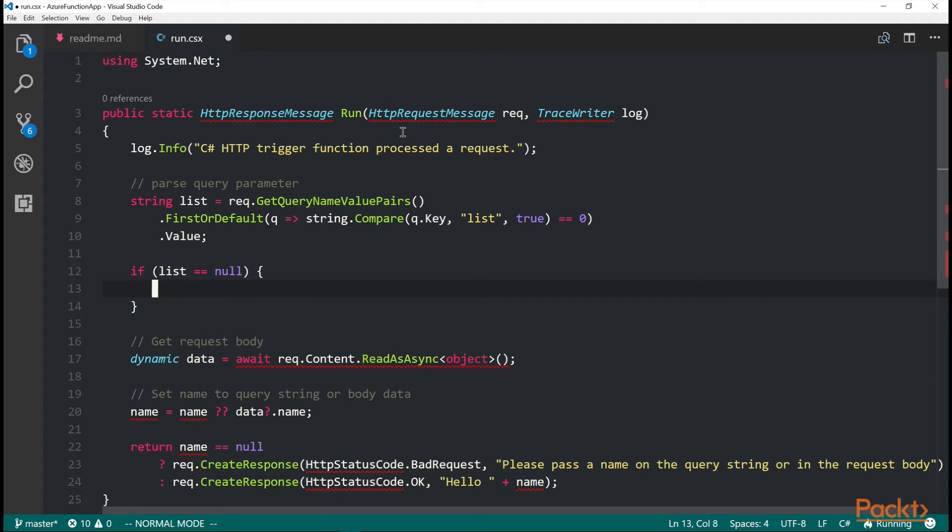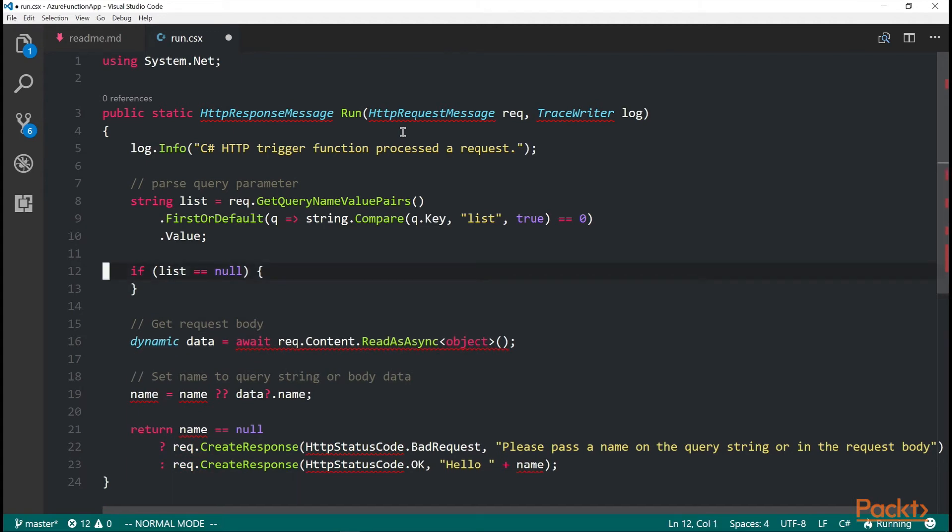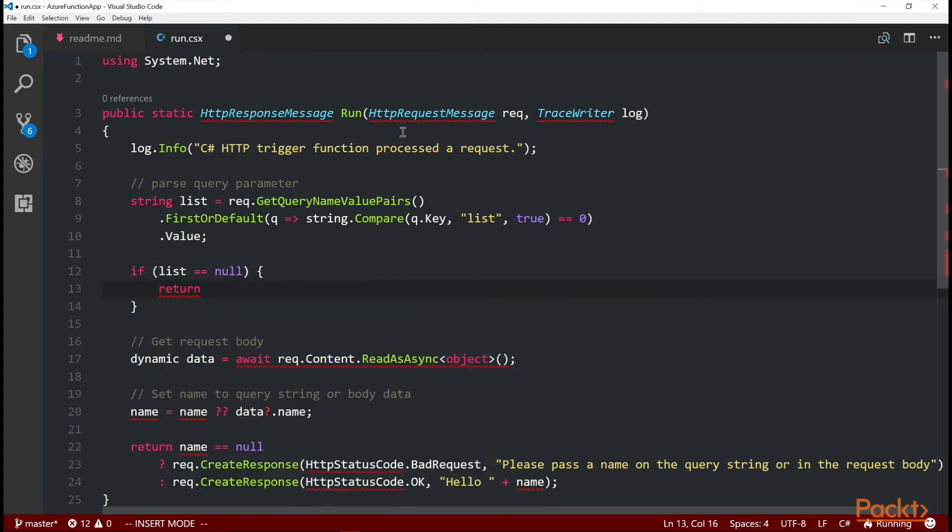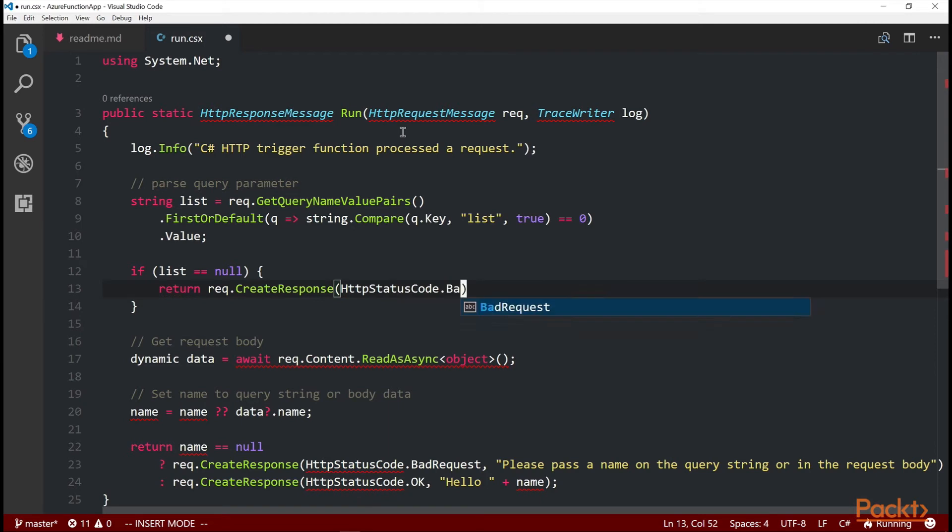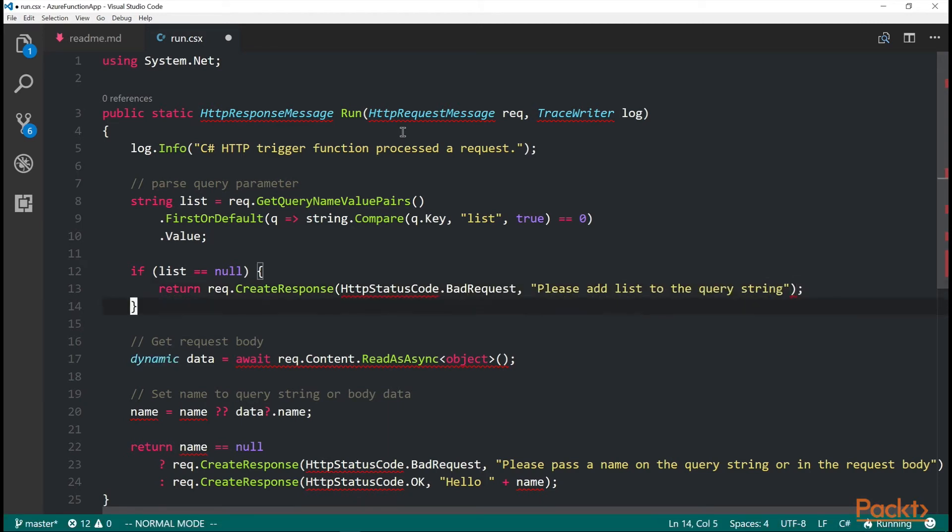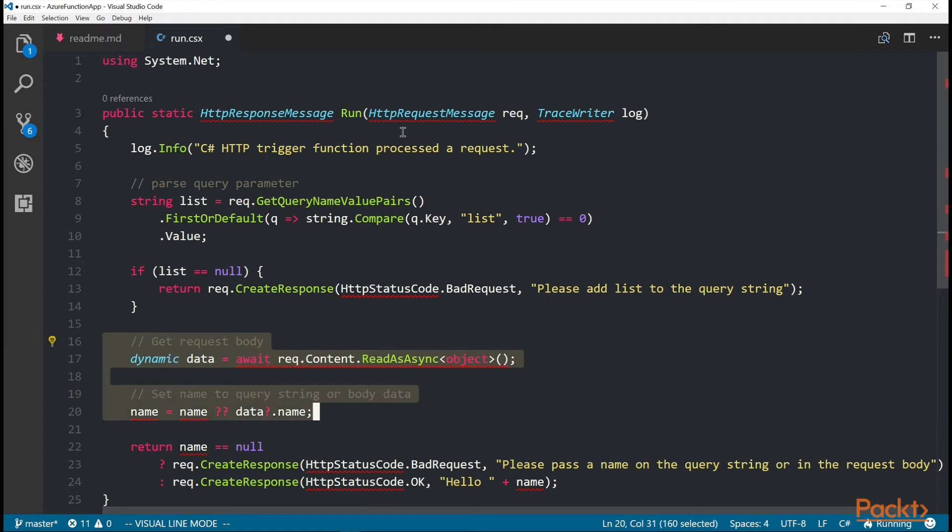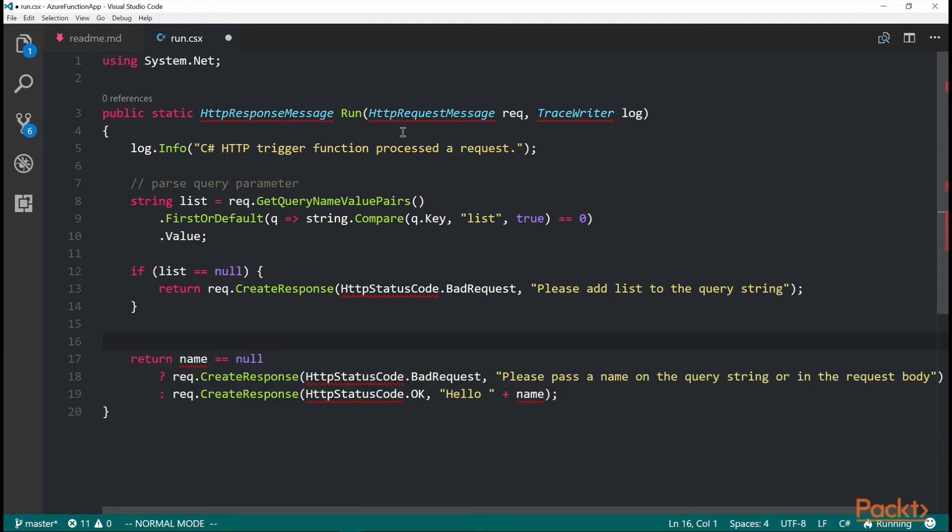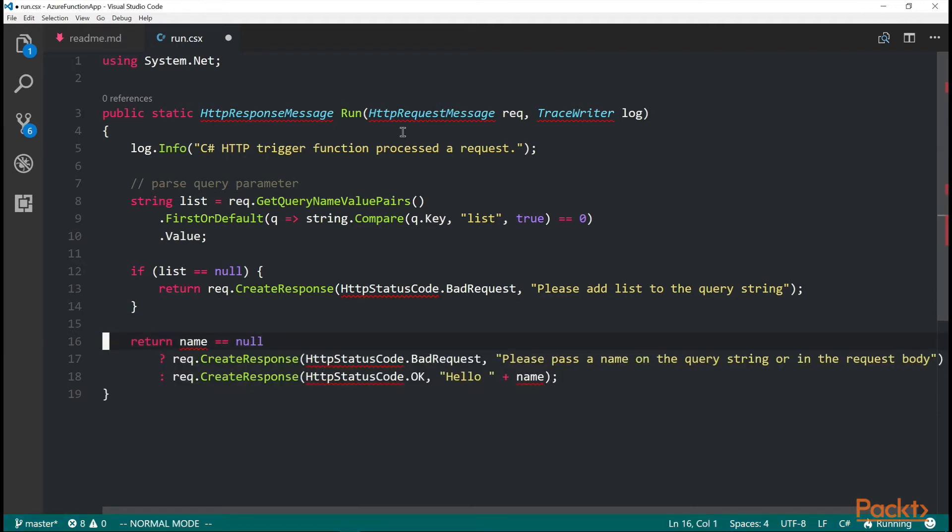Req dot create response, HTTP status code, bad request, and then some error message. And then I don't need this extra stuff from the query body or from the request body.